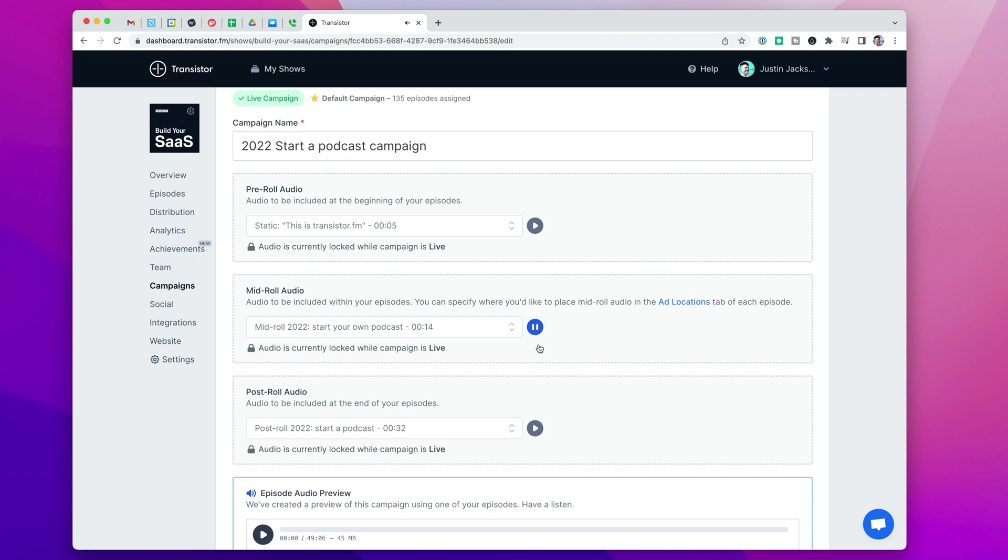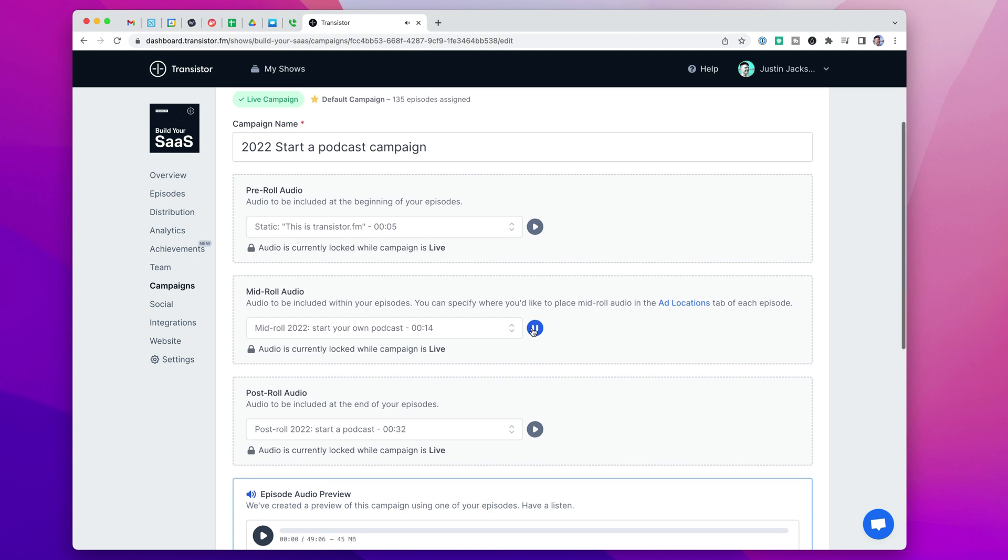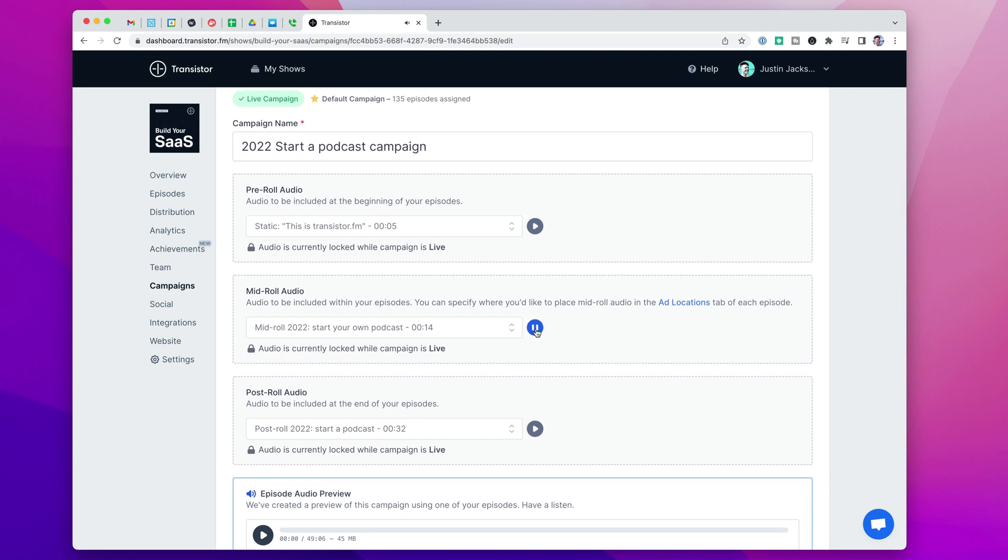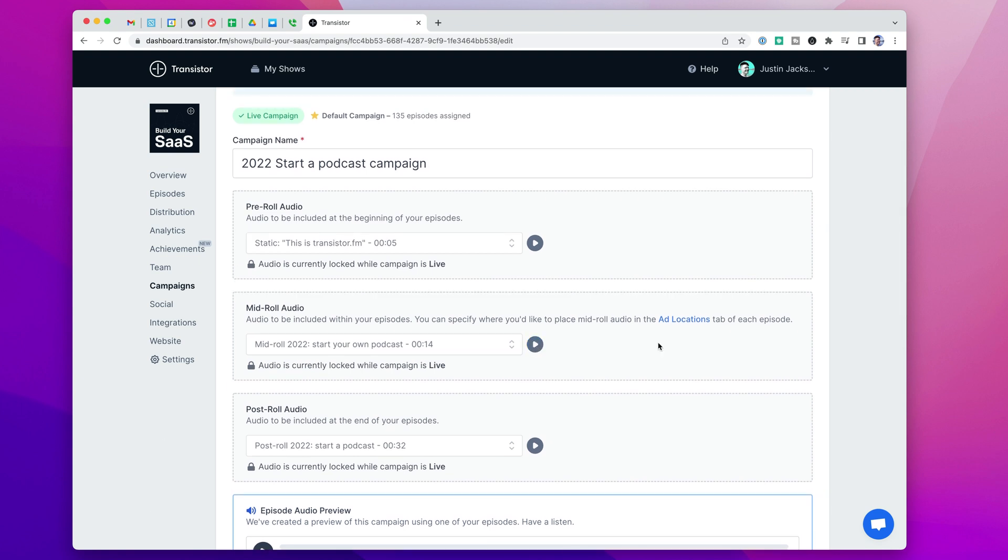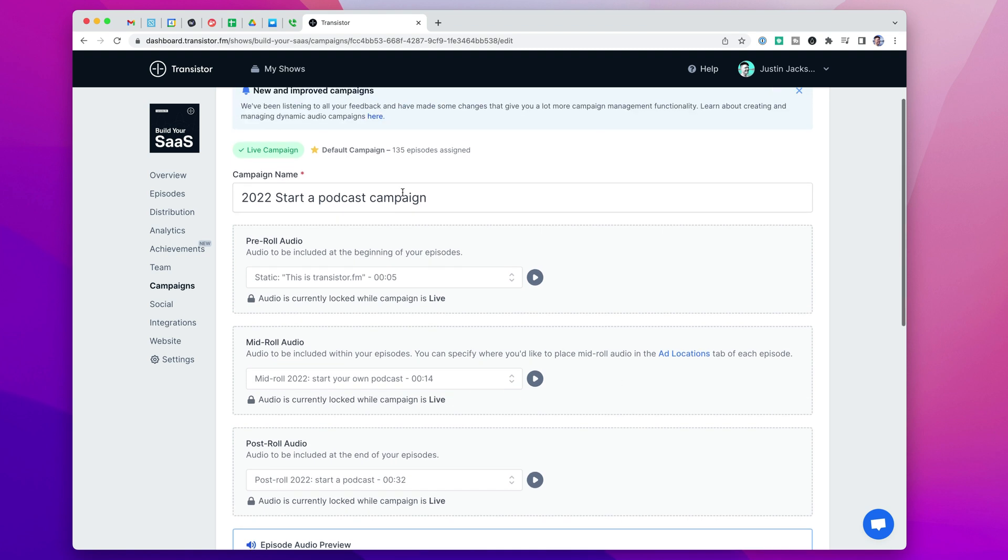Hey, do you want to start your own podcast? Head over to... And so this is a great way to put advertisements, announcements, whatever you'd like, and have it apply to your entire back catalog of episodes.